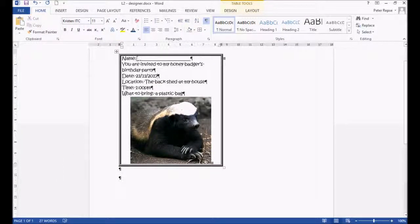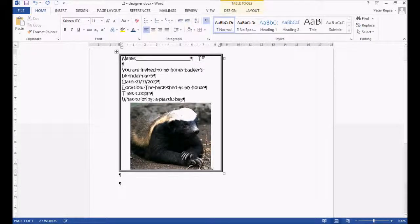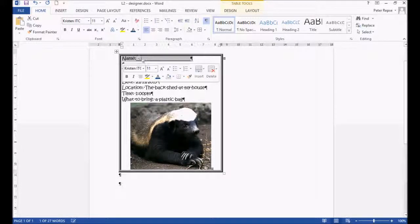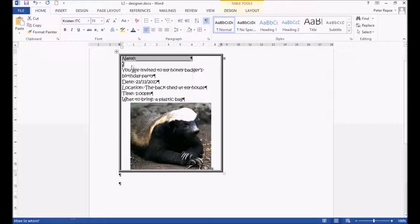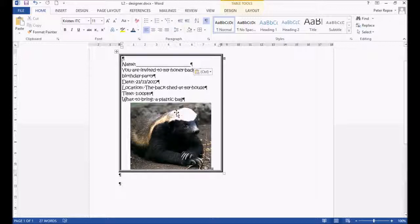This name area here is probably pretty small. We want to be able to hand write that name in. So we're going to click on the end, press enter, then highlight this top area here and drag it down so that there is a bit of space to write the name up there. Now we've got our party invite.